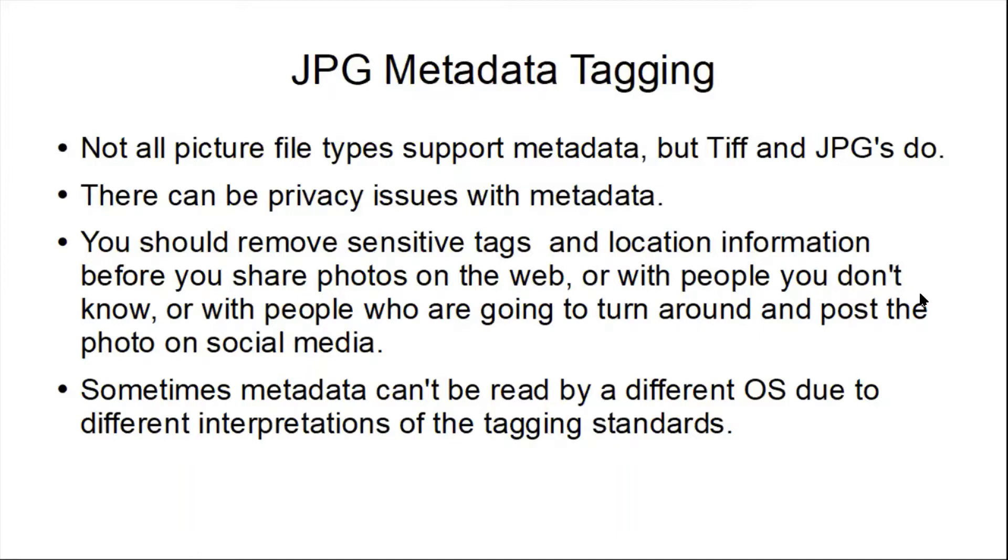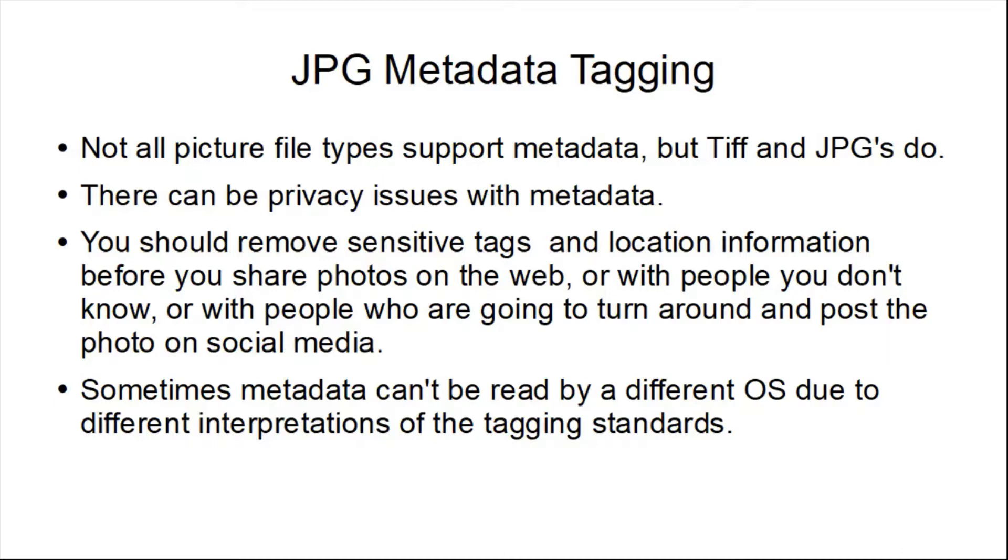Not all picture file types support metadata, but TIFF and JPEGs do. There can be privacy issues with metadata. You should remove sensitive tags and location information before you share a photo on the web with people you don't know or with people who are going to turn around and post the photo to a social media site. Sometimes metadata can't be read by different operating systems due to different interpretations of the tagging standards.